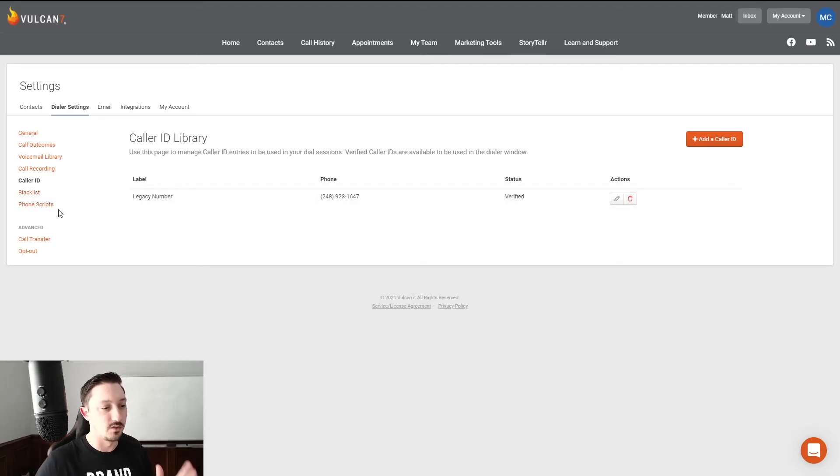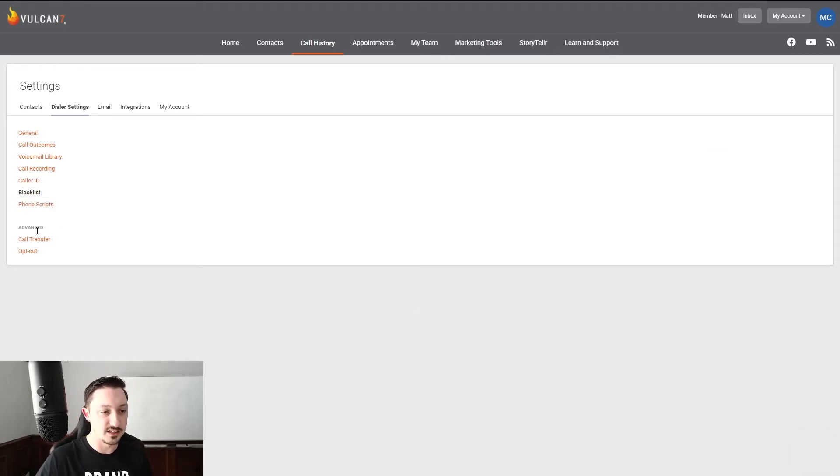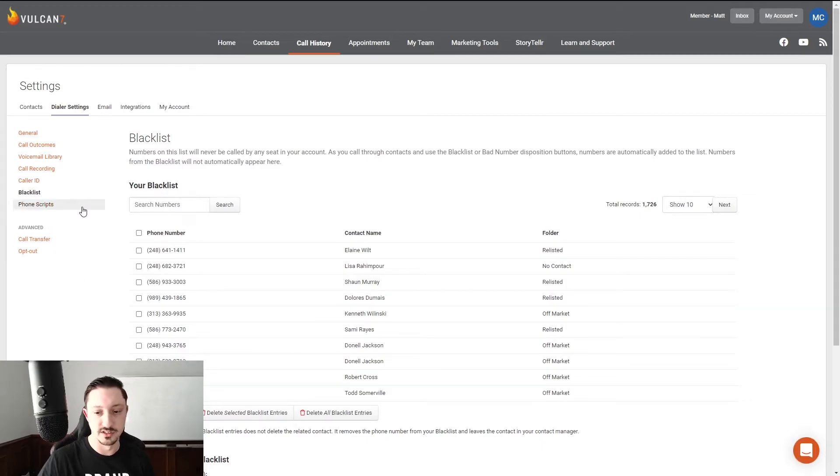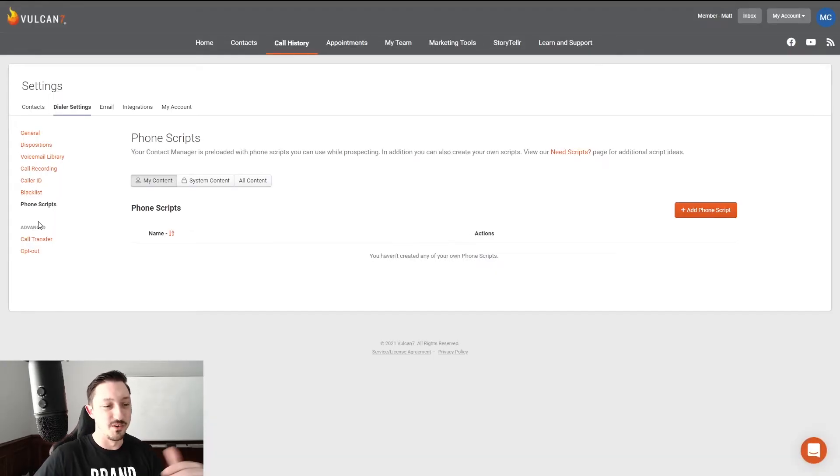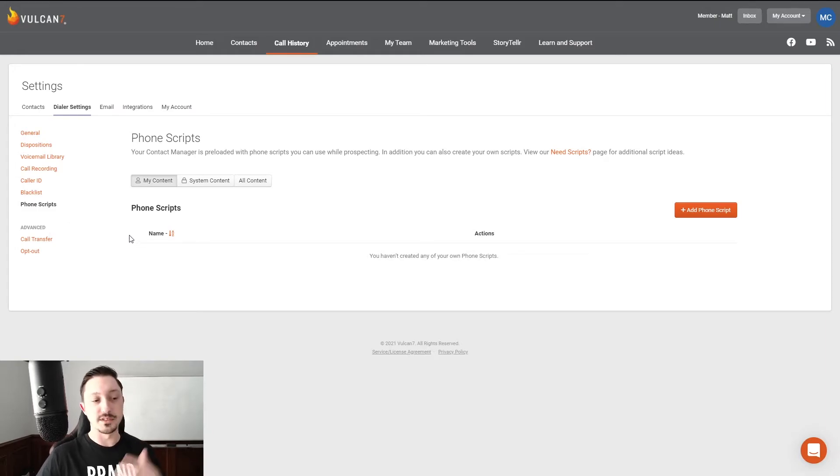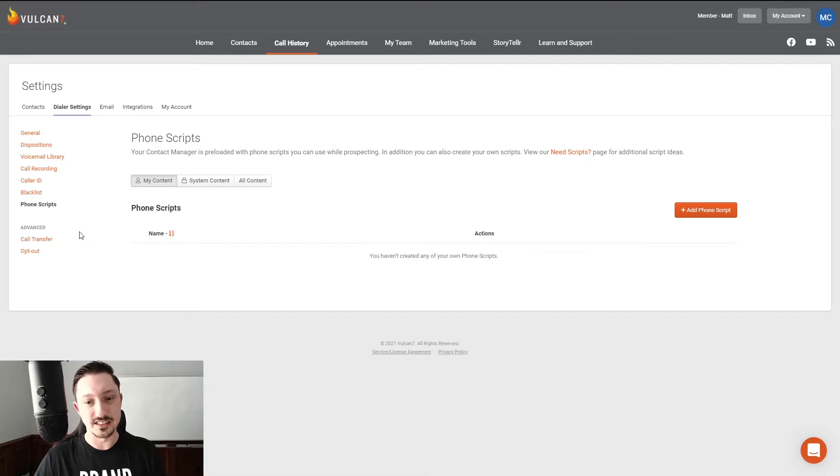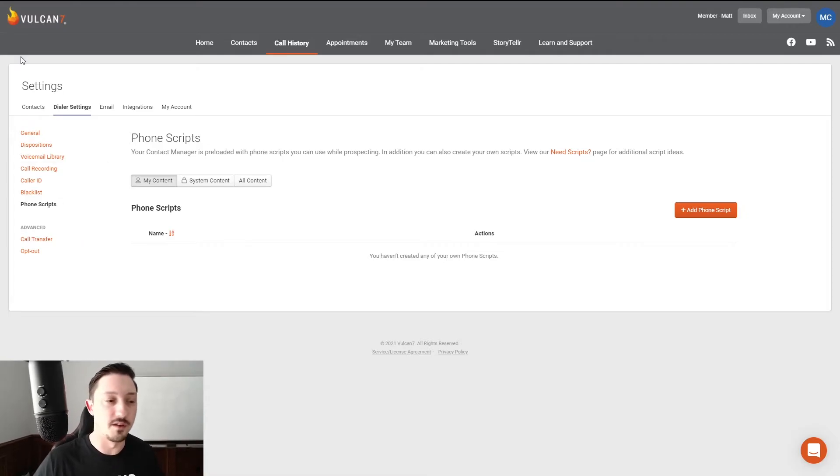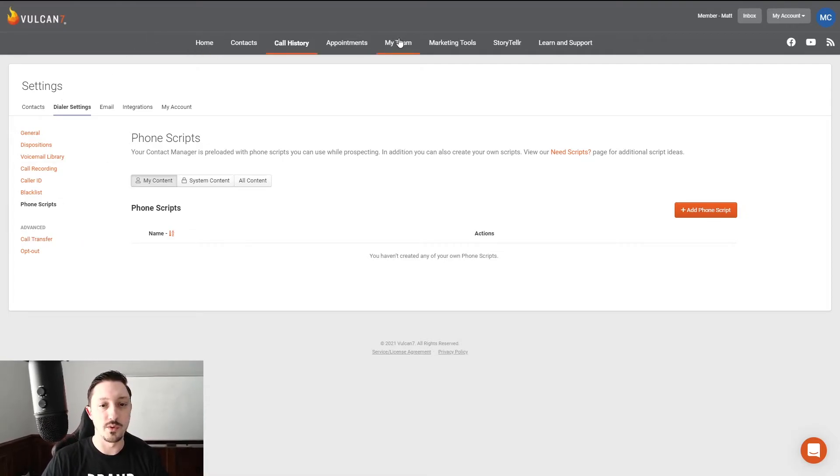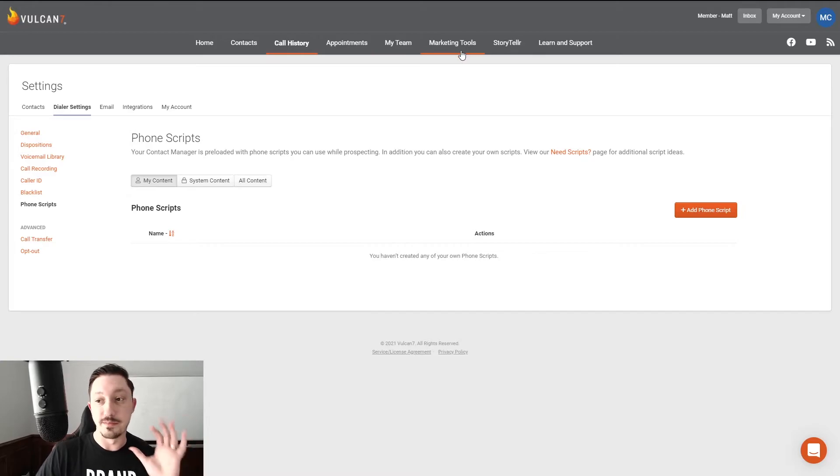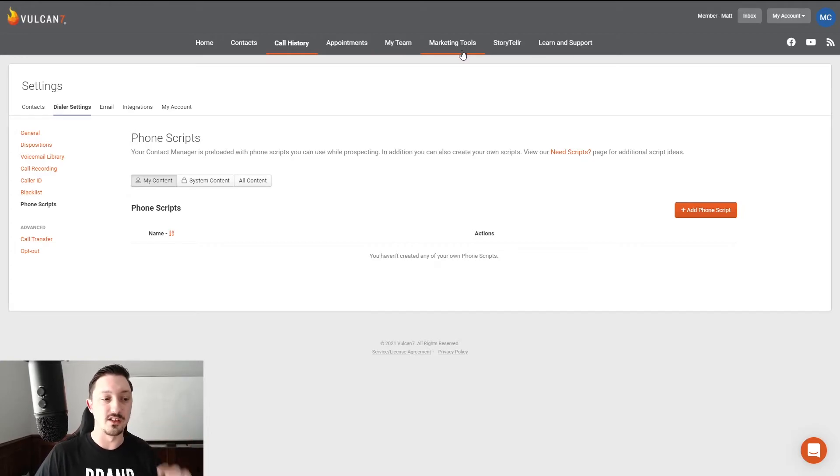Blacklist, don't worry about that yet. We shouldn't need to blacklist too many numbers until later as you slowly remove them from the system. Phone scripts, up to you if you want those. I personally don't use my scripts in the system. I like to have them right here in front of me. But with that, those are basically the settings that you need to get going in order to get started.